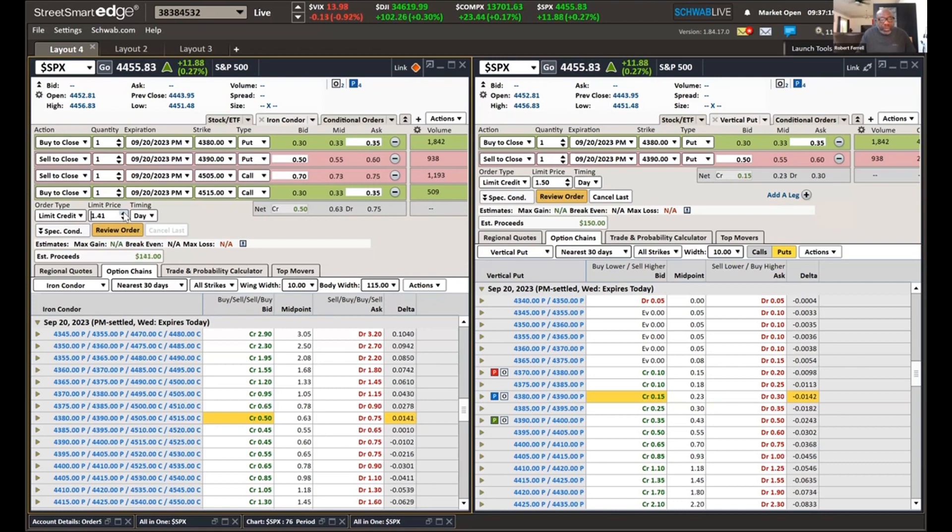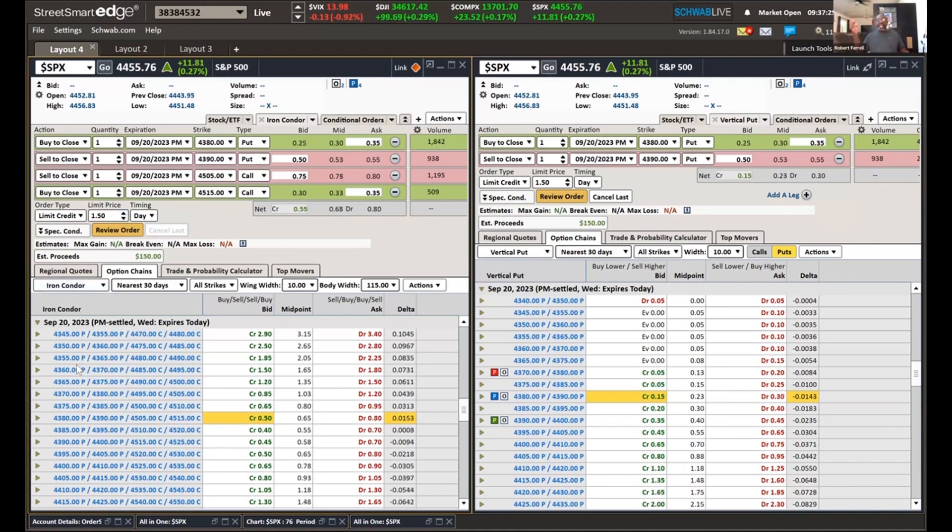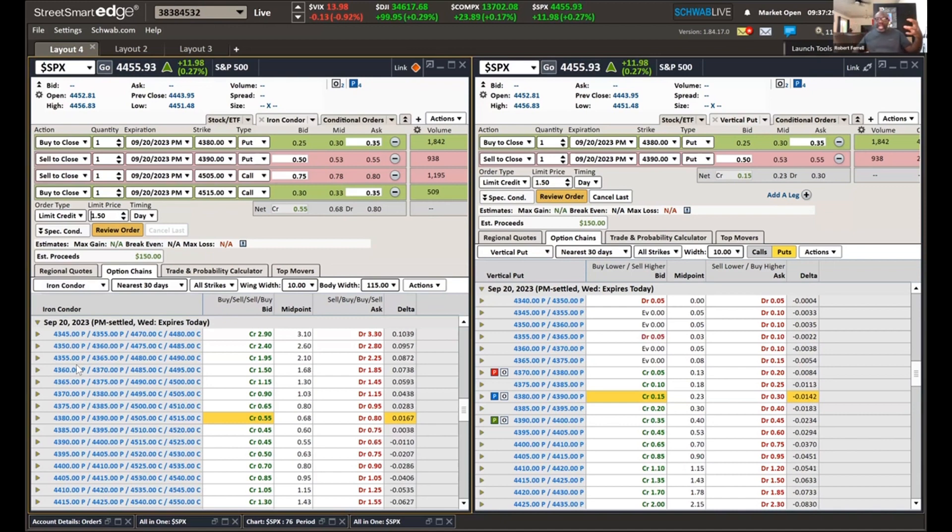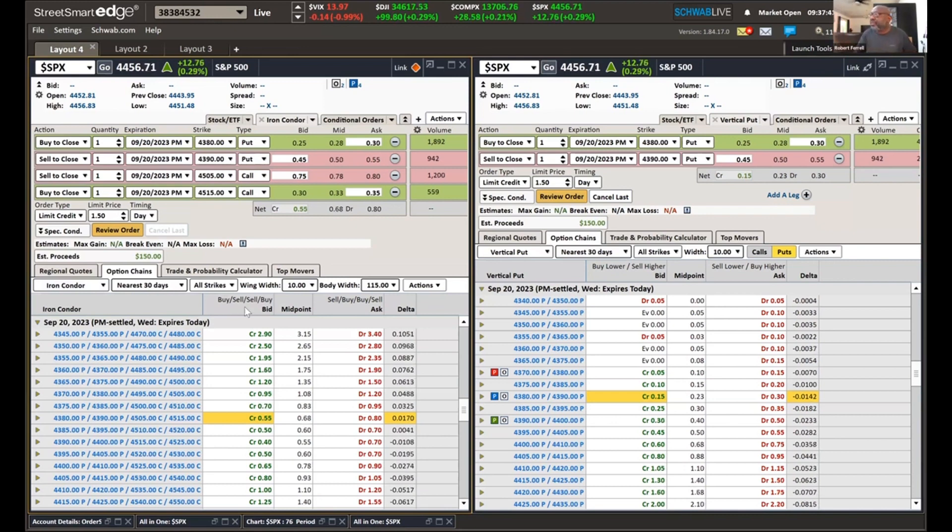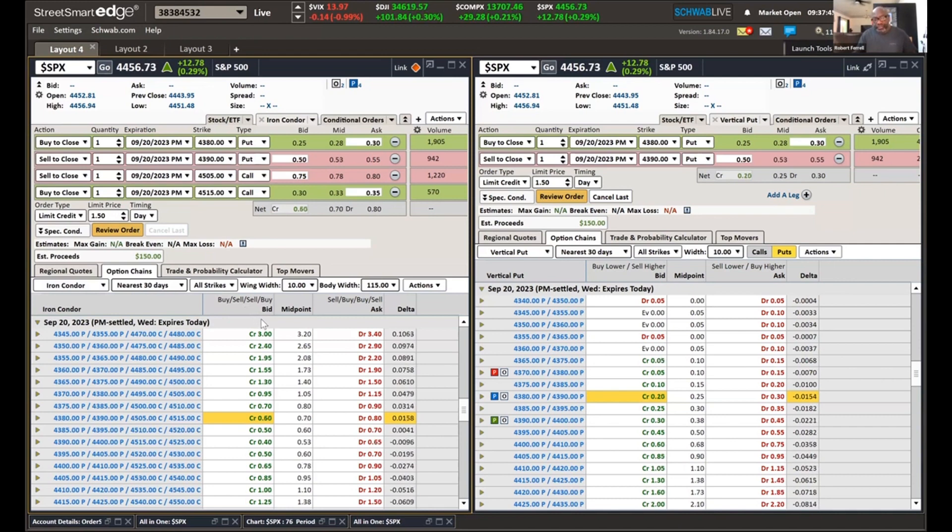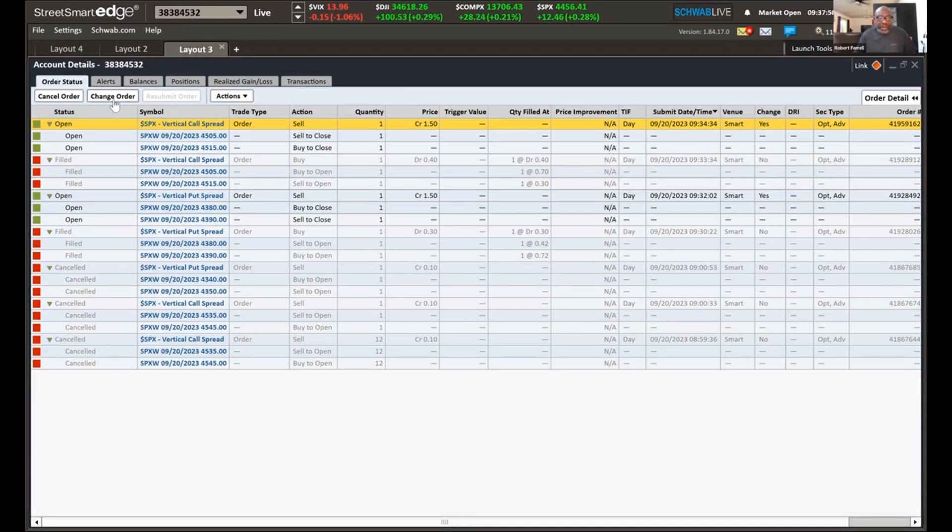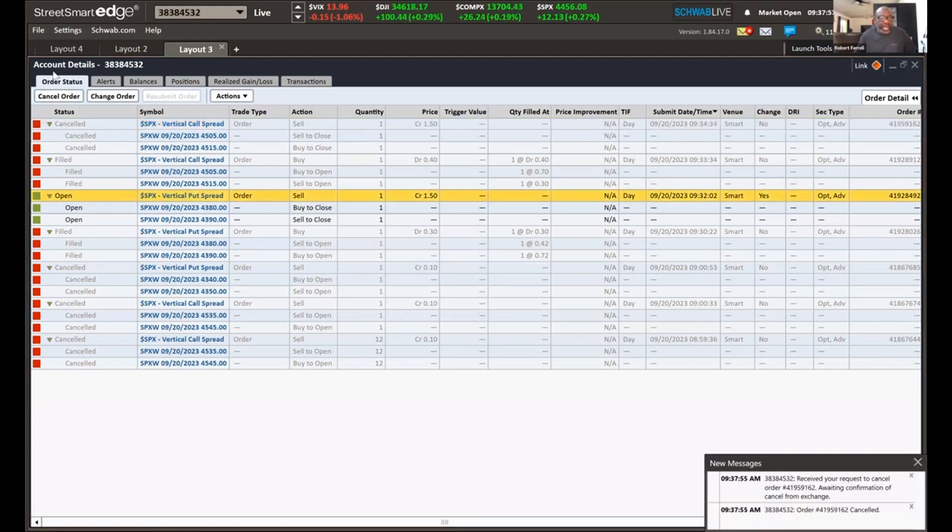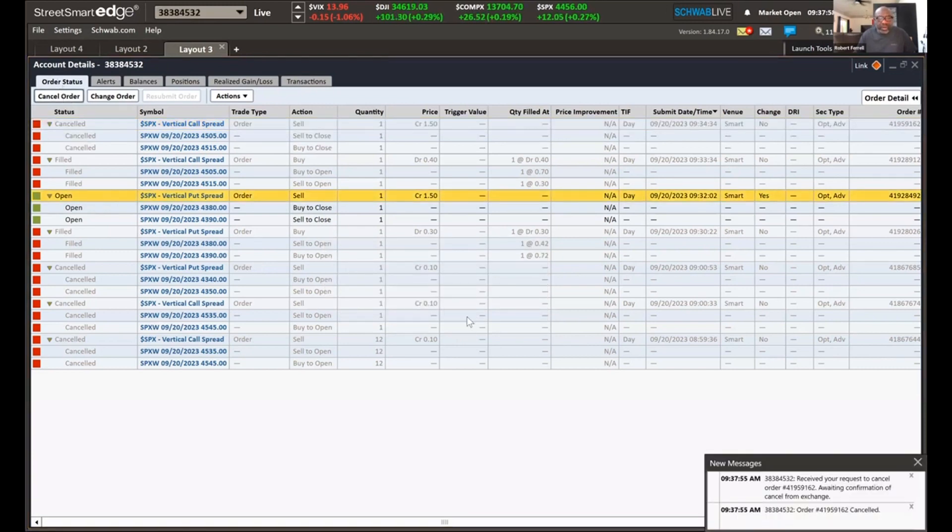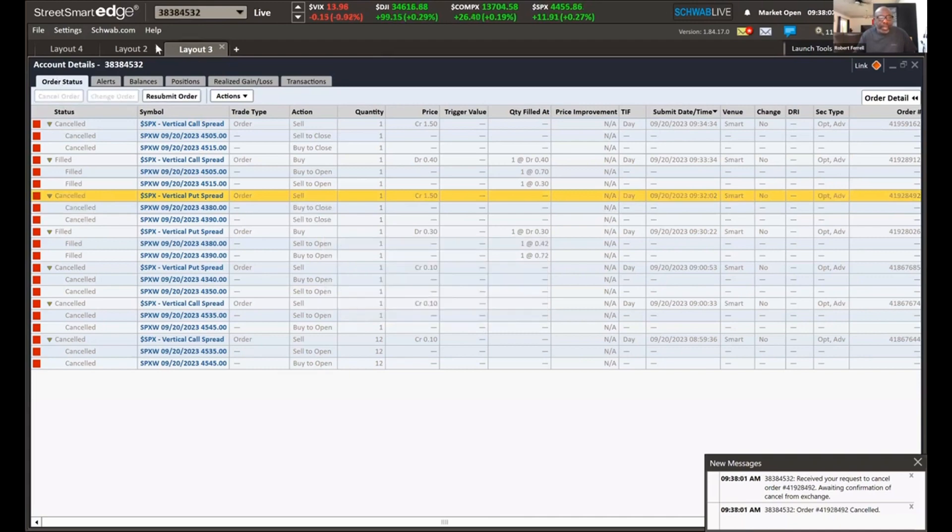So we got in it for $0.70. Right now it's going for $0.70. And we're saying we want to exit it for $1.50. So what we would do is change this. Instead of a buy to open, we change it to a buy to close because that's going to change all of it. You see everything has changed. And then we move this price up to $1.50. That'll get us 100%.